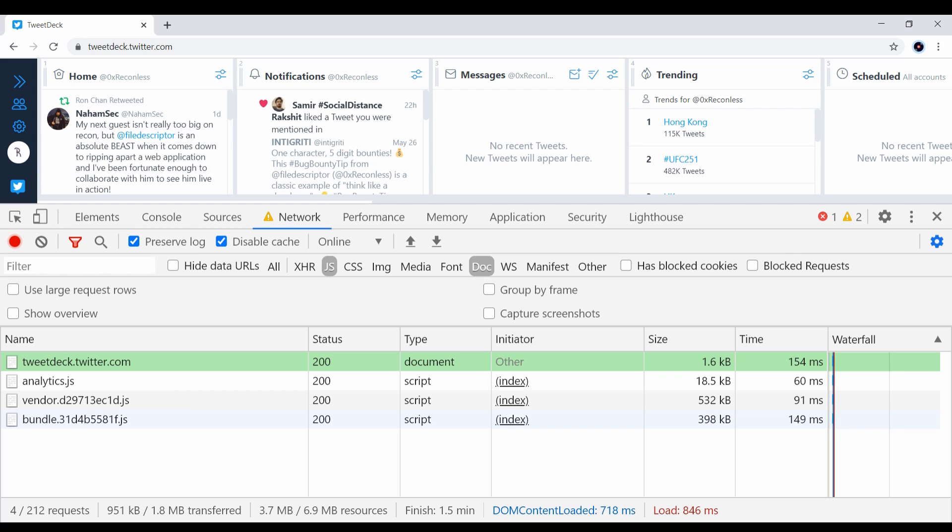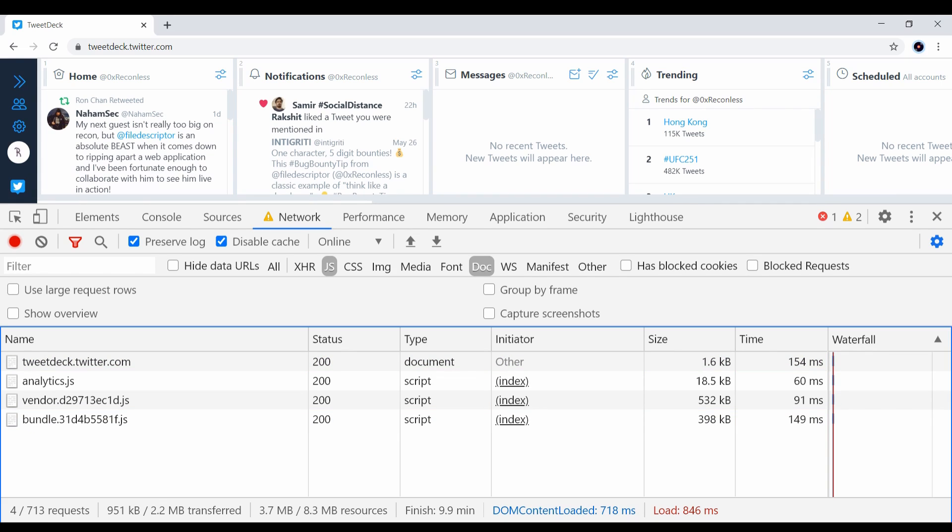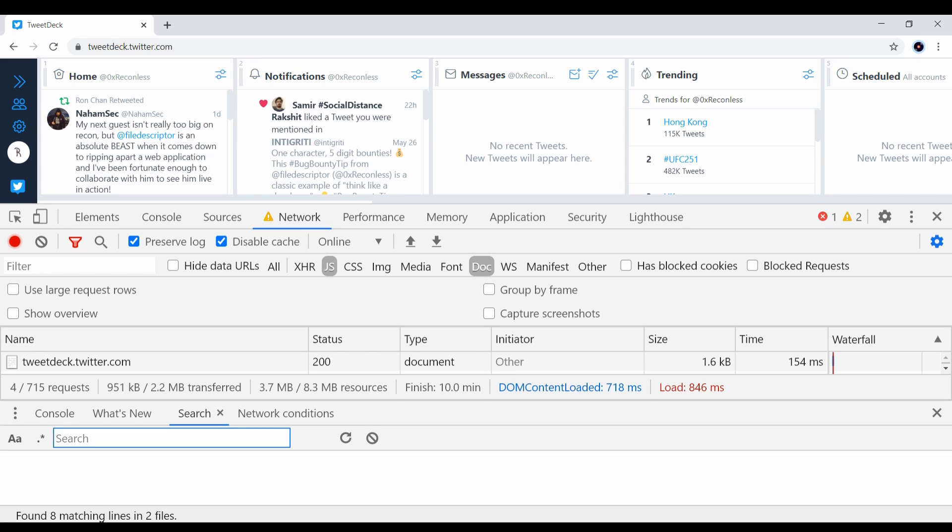You can press ctrl shift F to make a global search for all the resources loaded in this web page. For example, you can search for some DOM sync like innerHTML and it will list all the occurrences of the keyword.